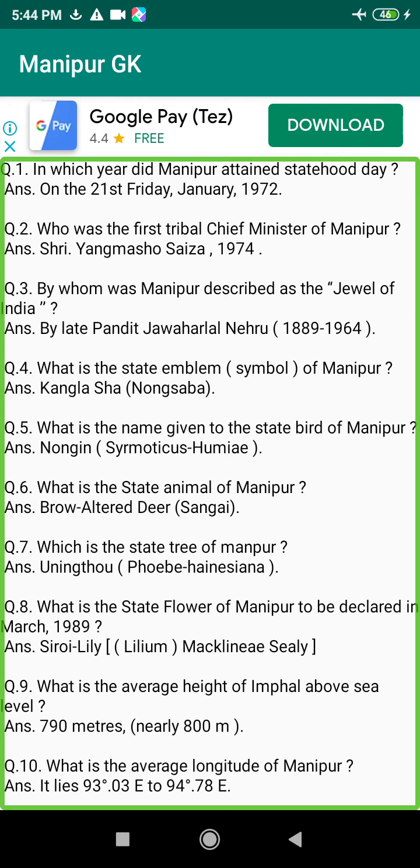Q77. What is the number of historical monuments in Manipur? Answer: 14.